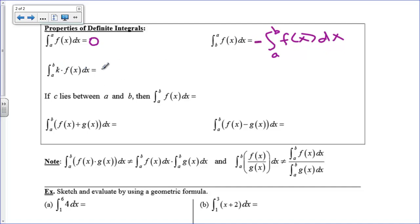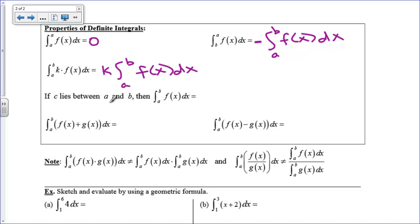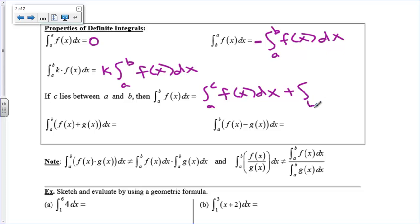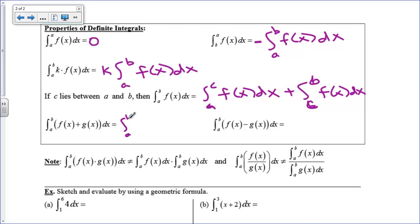If you have a constant inside, you can pull it outside the integral: k times the integral from a to b of f of x dx. If c lies between a and b, you can break an integral into pieces: the integral from a to b equals the integral from a to c plus the integral from c to b. And if you're integrating across a sum or difference, you just integrate each part separately: the integral of f plus g equals the integral of f plus the integral of g, and similarly for subtraction.